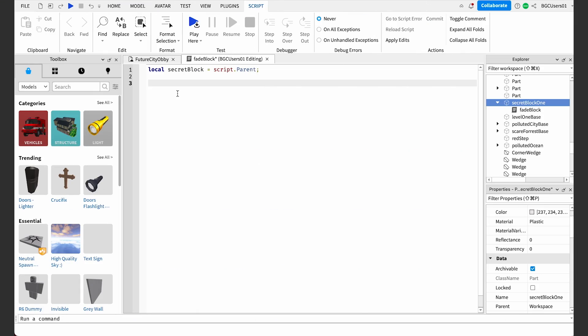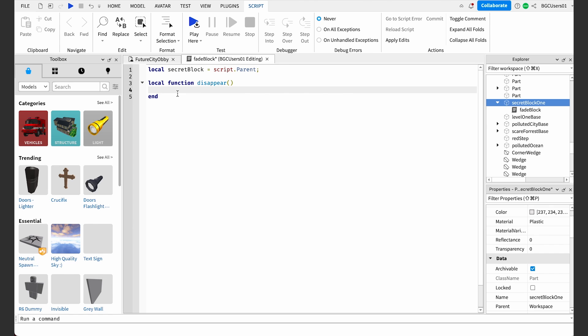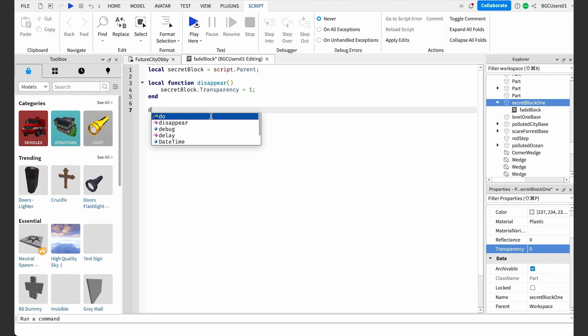Now that we can edit the Secret Block 1 object, let's add the action to make the block disappear. I'll use a function, which declares an action on the object — it gives instructions on what action we want to happen. The action we want is to make the block disappear. Each function name is followed by a parentheses, and the function stops at the end. Inside of your function, let's grab the transparency property from the Secret Block 1 object. The properties are located below the explorer. Transparency is on a scale from zero to one, with one being invisible. To start the action, we'll write it below the initial function, except without the words 'local function.'